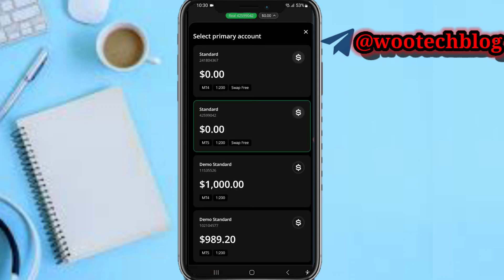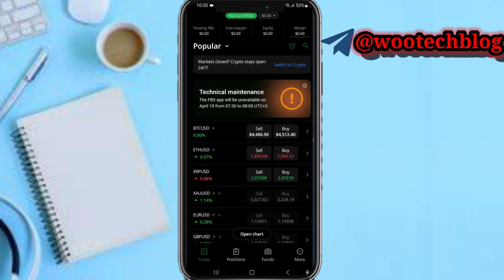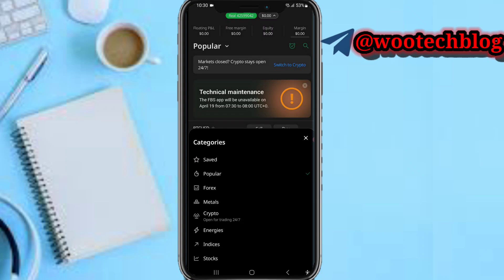At the top of the screen you'll see a dropdown — you can switch your account, switching to your demo account, real account, or any kind of account. Tapping on this dropdown shows your floating profit and loss, free margin, equity, and margin.